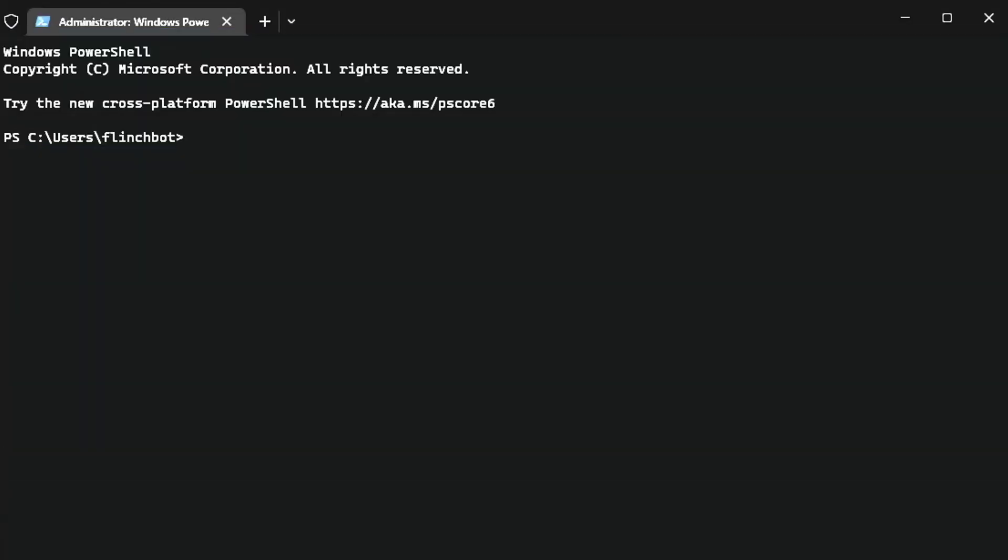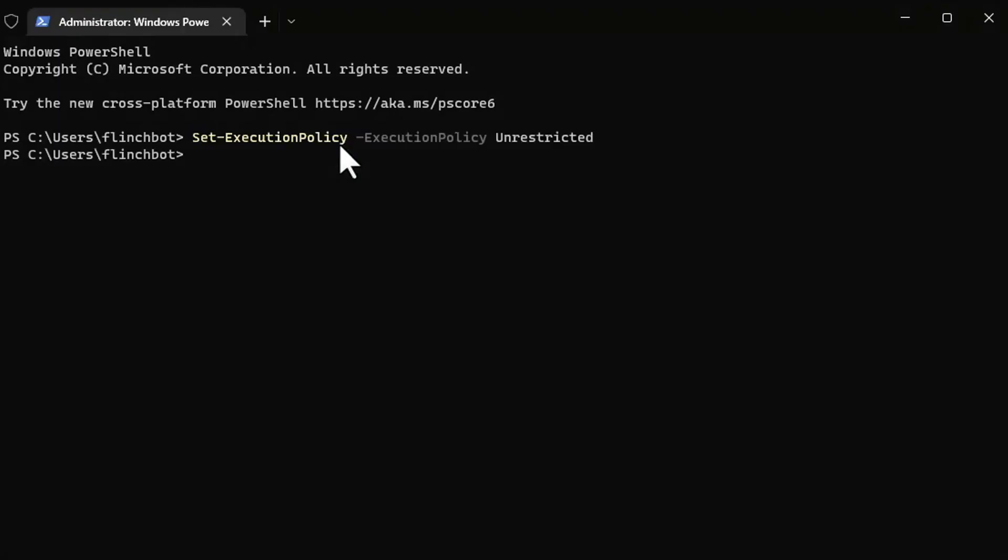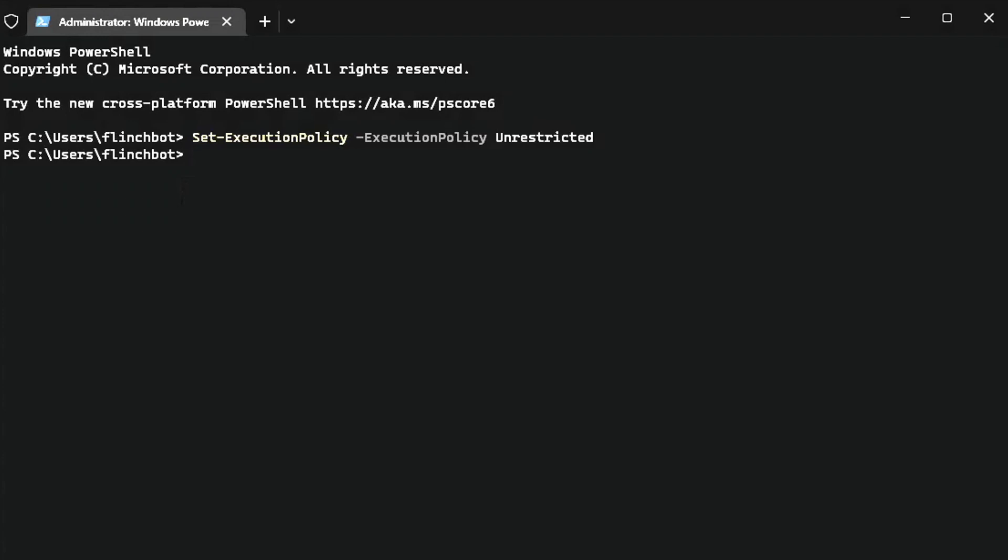PowerShell, everyone. If you haven't watched the other videos in the series, I'll just start from scratch here. First thing I'm going to do is set execution policy. This will let me run scripts such as installing modules, PowerShell modules.